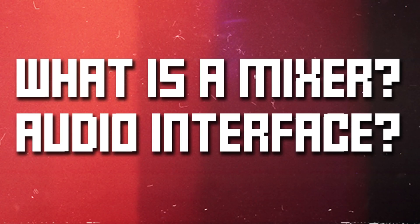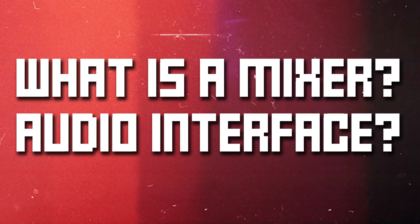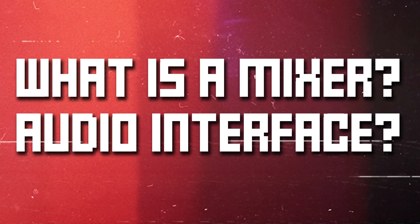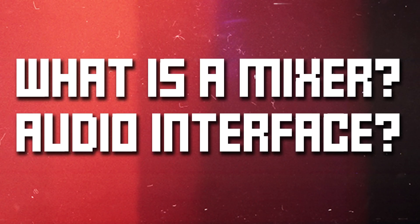So first and foremost, what is a mixer, or an audio interface, and what's the difference between them? Well, the two terms aren't technically interchangeable, but that doesn't mean they're mutually exclusive either.